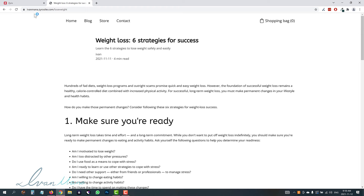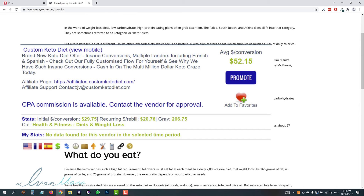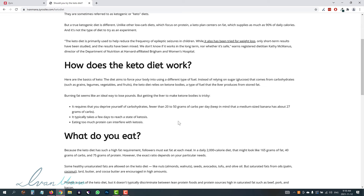Maybe you want to put something here. For example, 'should you try the keto diet' — the blog post I added — you could add the custom keto diet product here and tie it in, saying 'in conclusion, you should try the keto diet, click here to try it out or get a custom plan.' That's how you would be making money with affiliate marketing and Zyro.